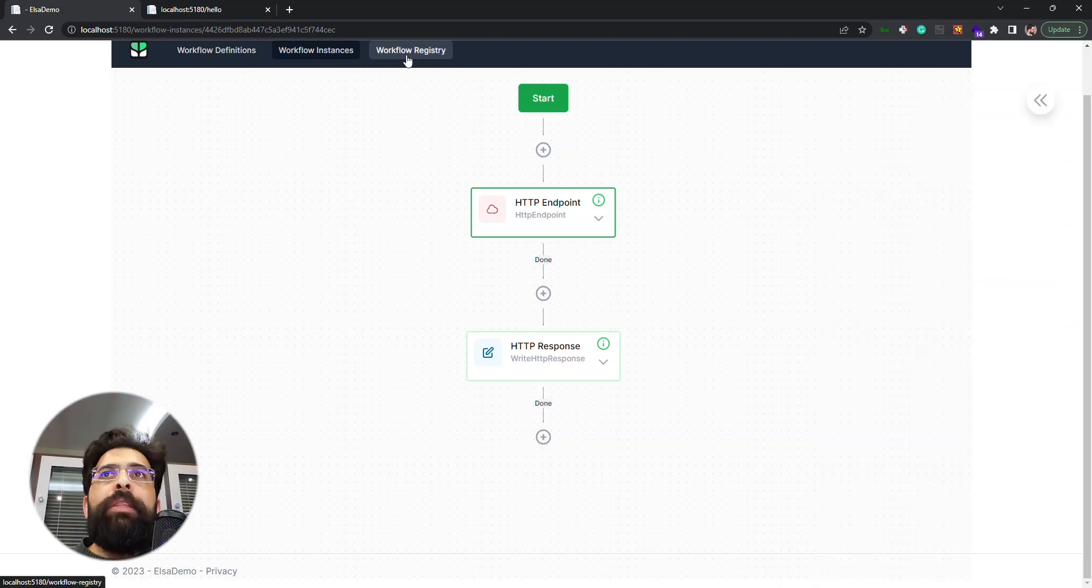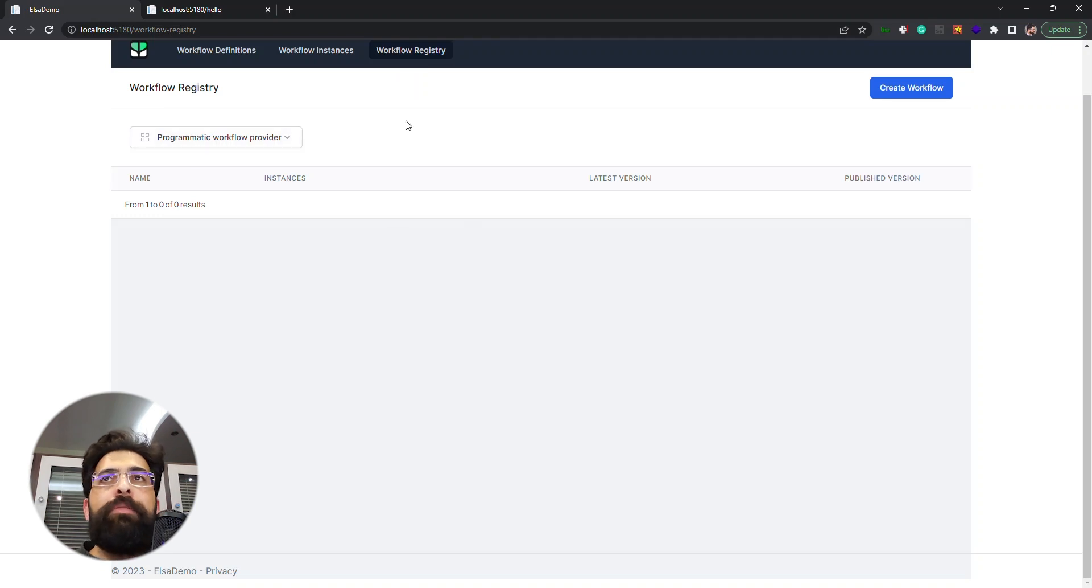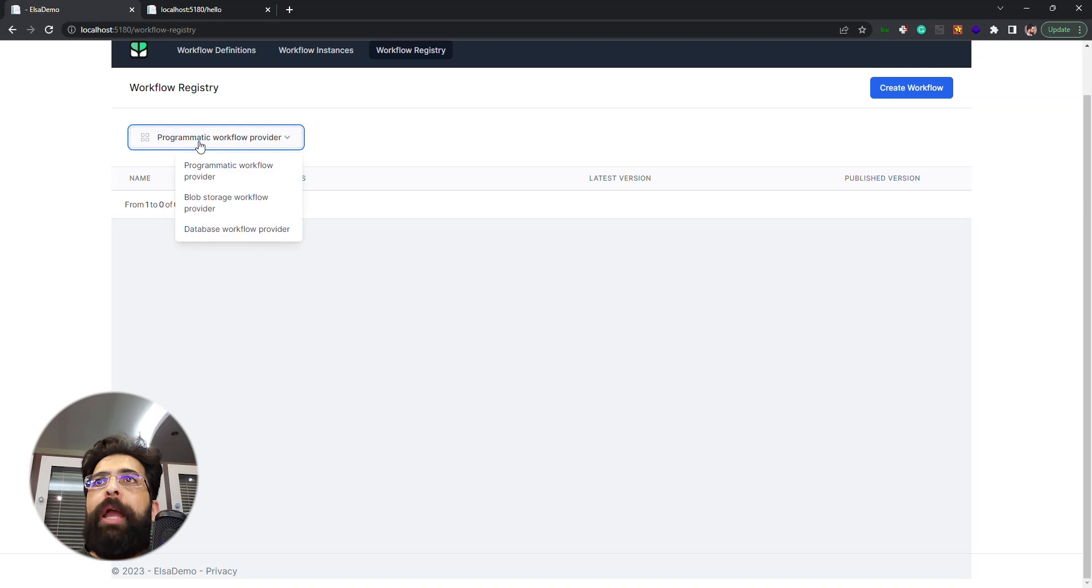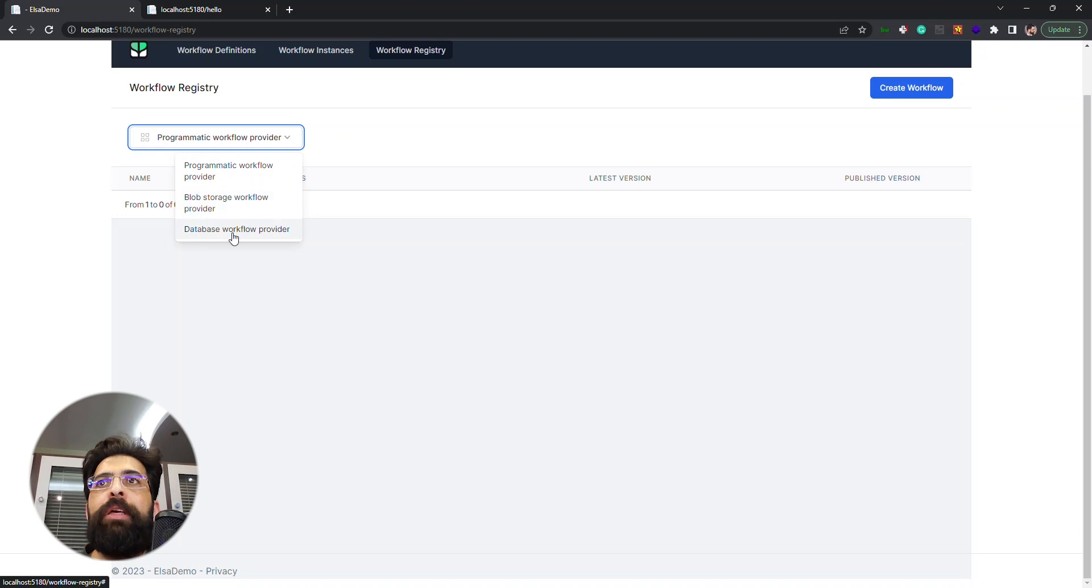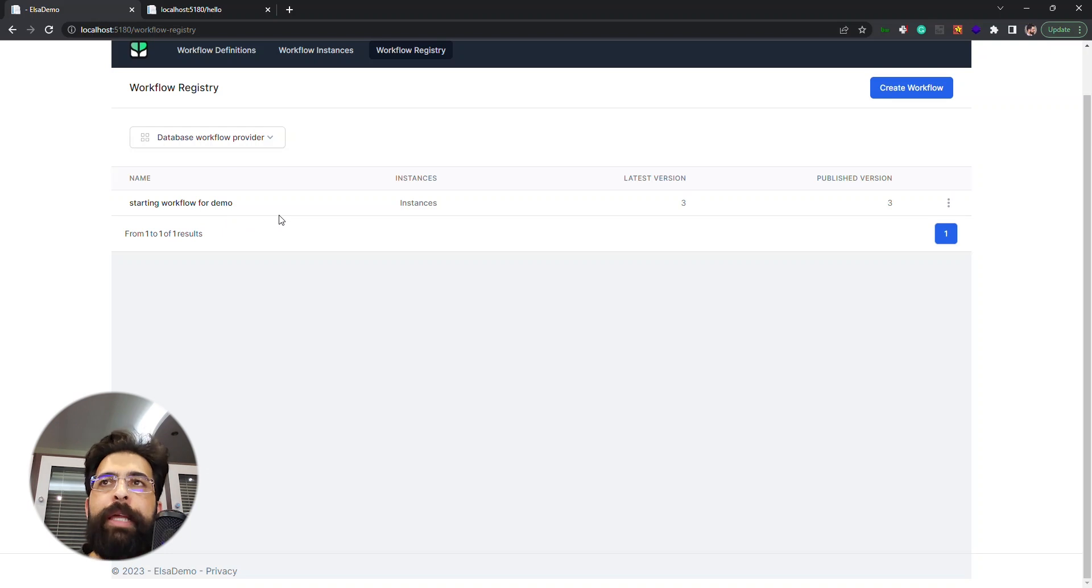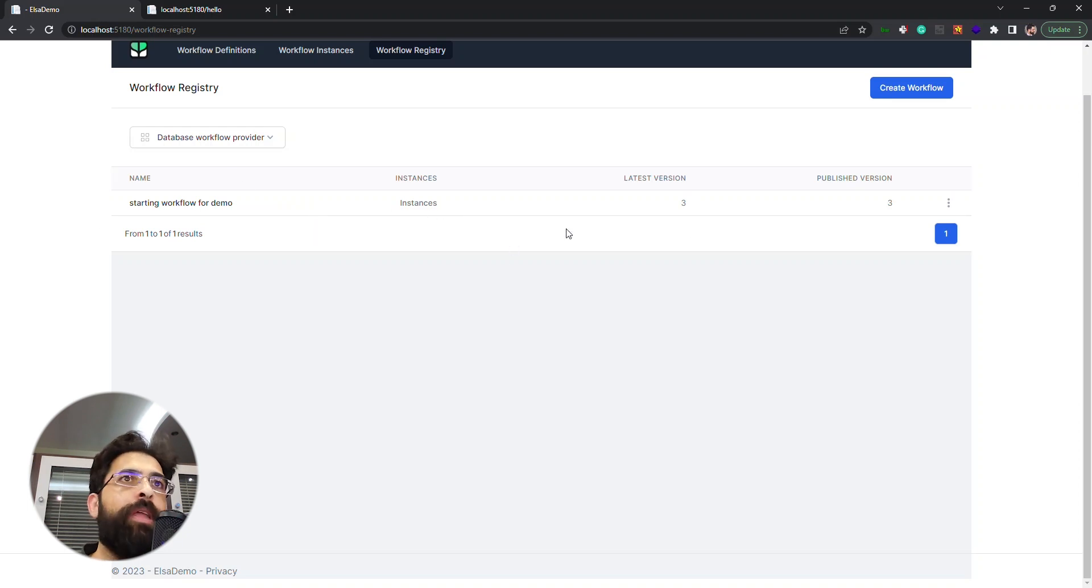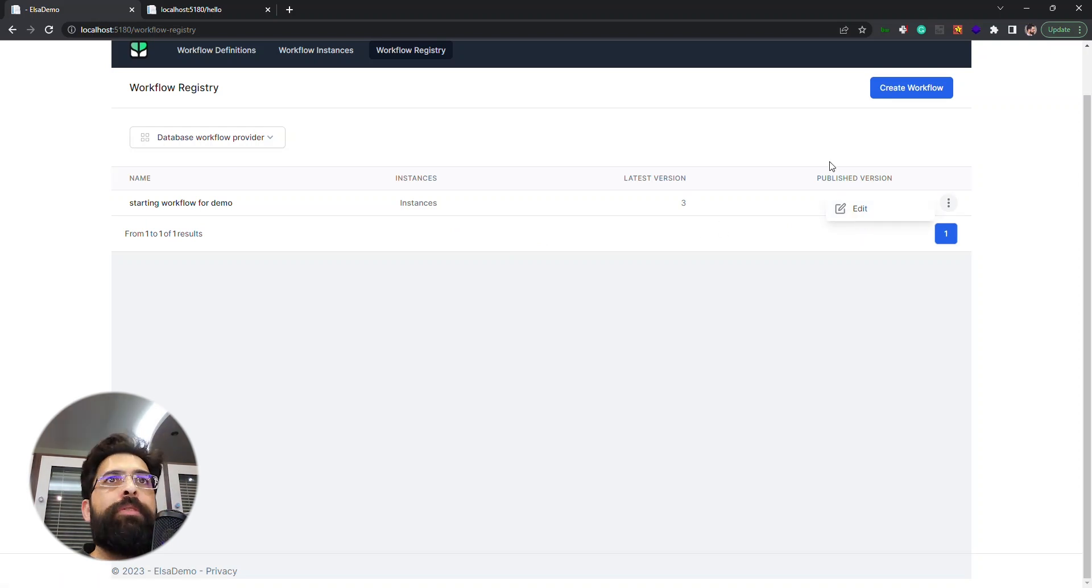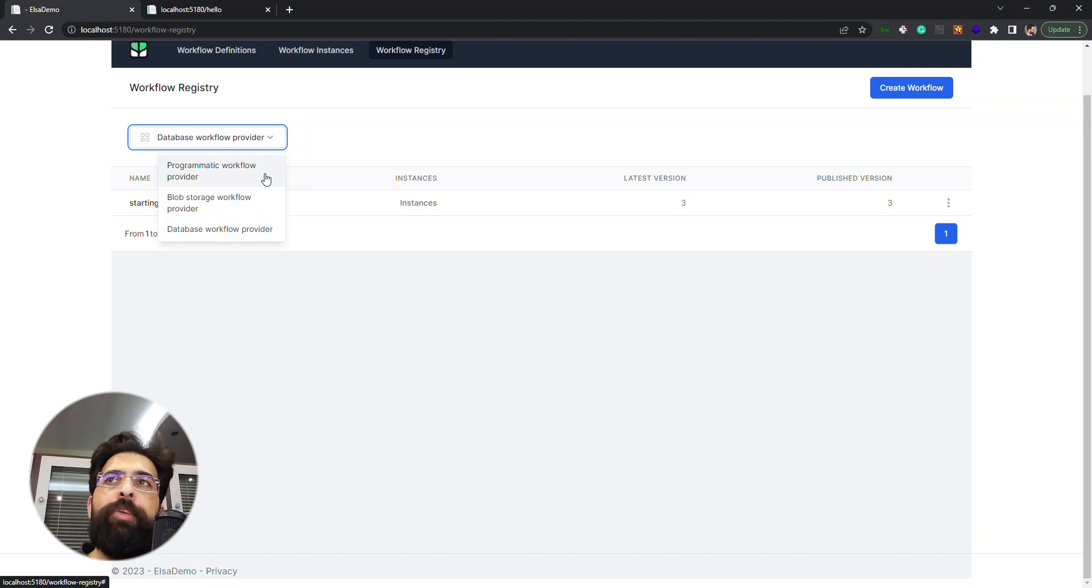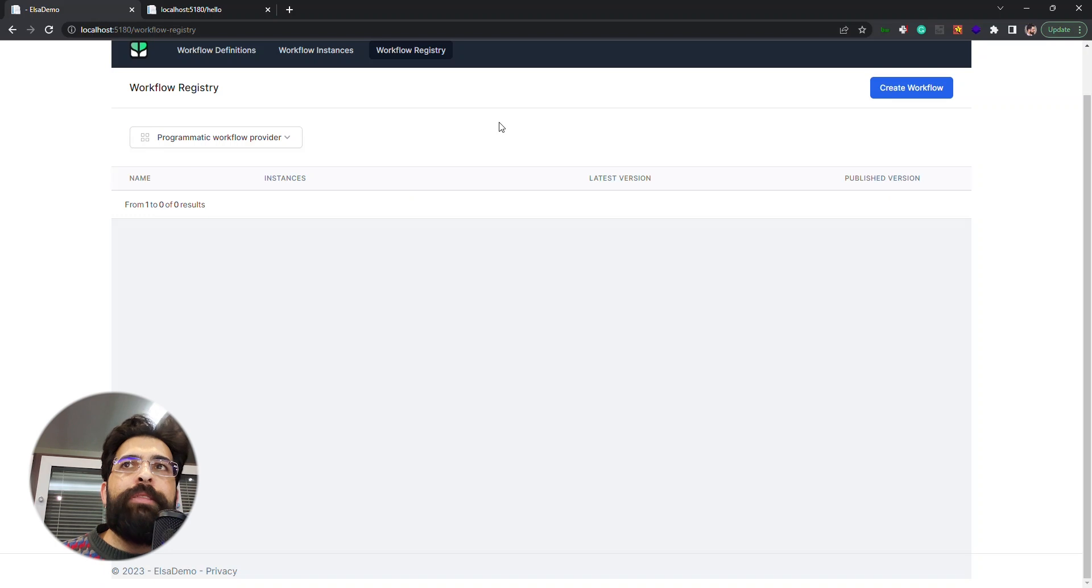And then we have this workflow registry menu where we can see all of our workflows. As you may know, ELSA provides different persistency providers: programmatic workflow provider, blob storage workflow provider, and database workflow provider. The database is what is using now, it's just in memory but it's the database provider. And we have this workflow definition that we created just now. We can edit it, create a new workflow, and see other workflows that are registered with this instance. As you may know, we can define workflows through C-sharp code. And that's the ELSA dashboard. Thank you.